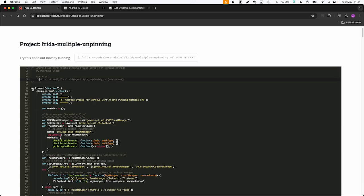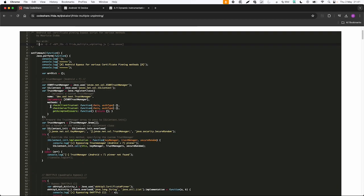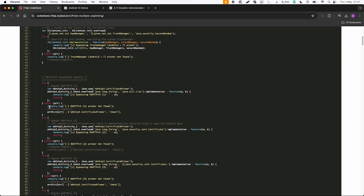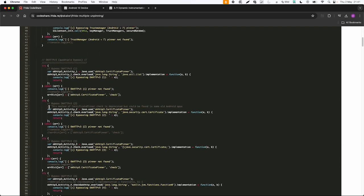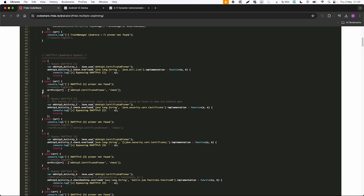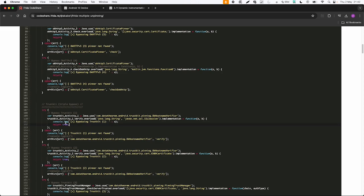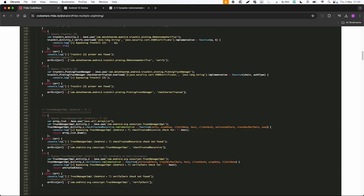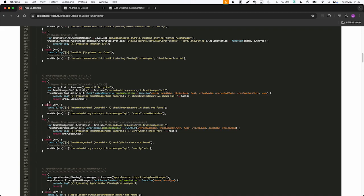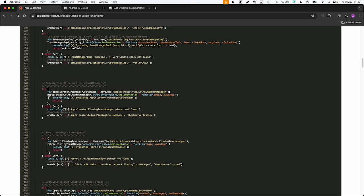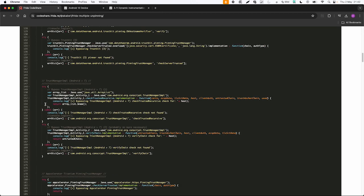So this script starts with java.perform. And in this case it tries different options with different SSL libraries. So okhttp3 certificate pinner for example is a common library. And then it tries to bypass it. And then it might return nothing, or it might return true depending on the library. So this is for example a different library called TrustKit. What this script does is it just tries to find specific libraries for SSL, and then it overloads the function. And then it returns true or nothing. So this is in short what this script does.